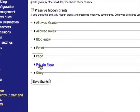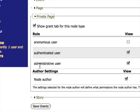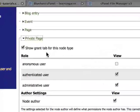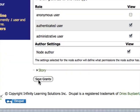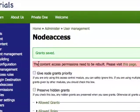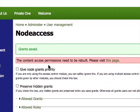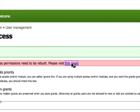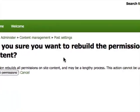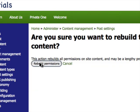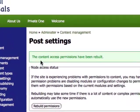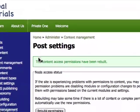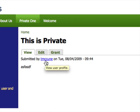In contrast, the private page has the same roles, but the anonymous user cannot view it — so it's hidden from them. When we save the grants or permissions, we get a message saying the content access permissions need to be rebuilt. We click the link, confirm the rebuild, and it's done.